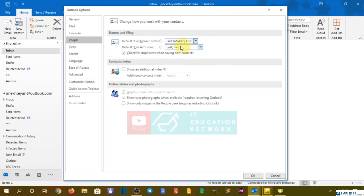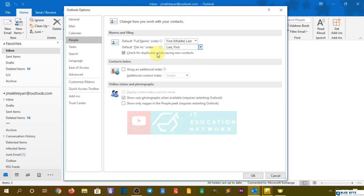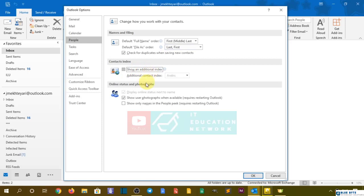So it depends on you. Default file order, you can do it as well. In here, check for duplicates when saving new contacts. We also have contact index—show an additional index or not show it.